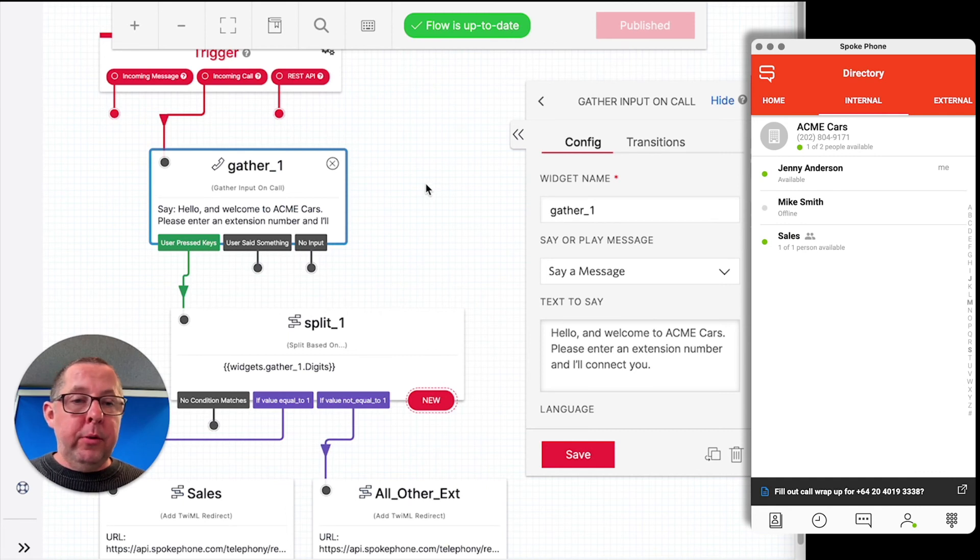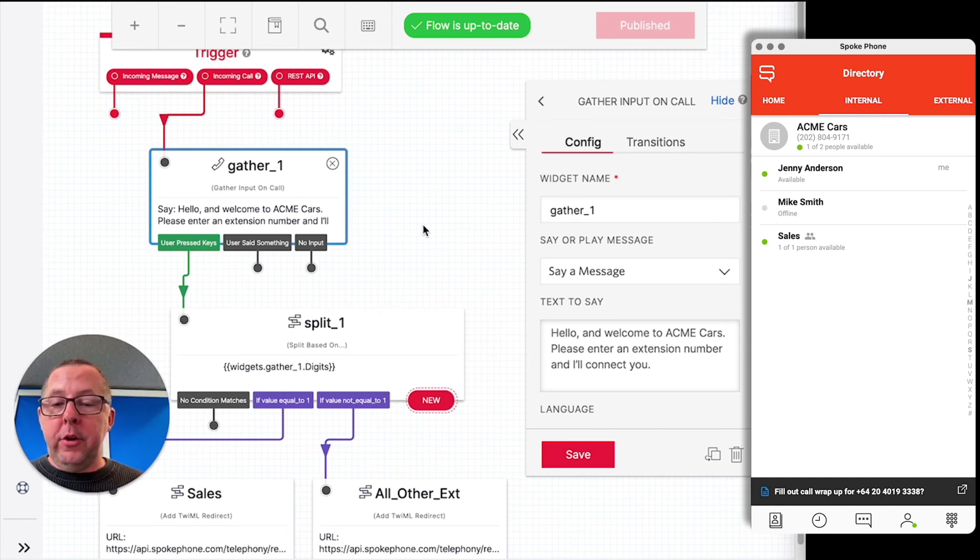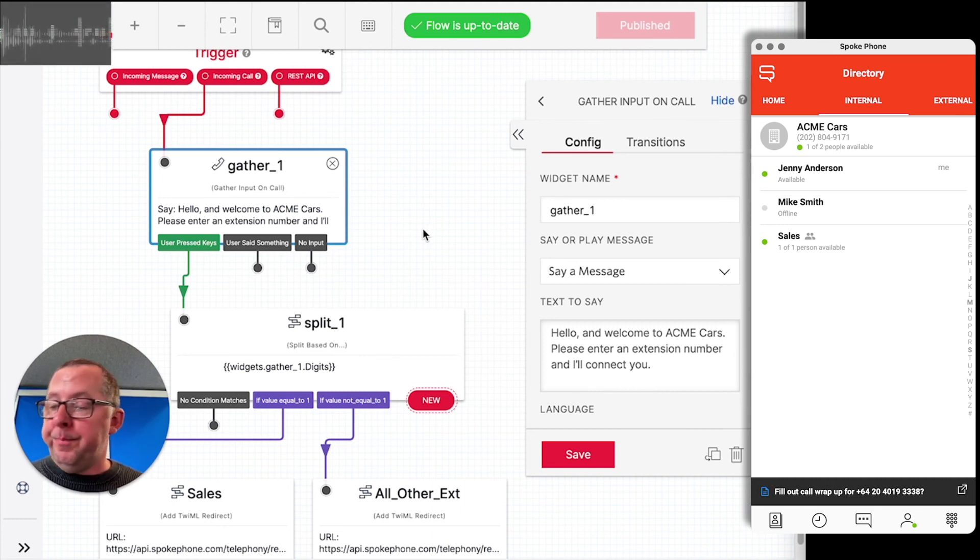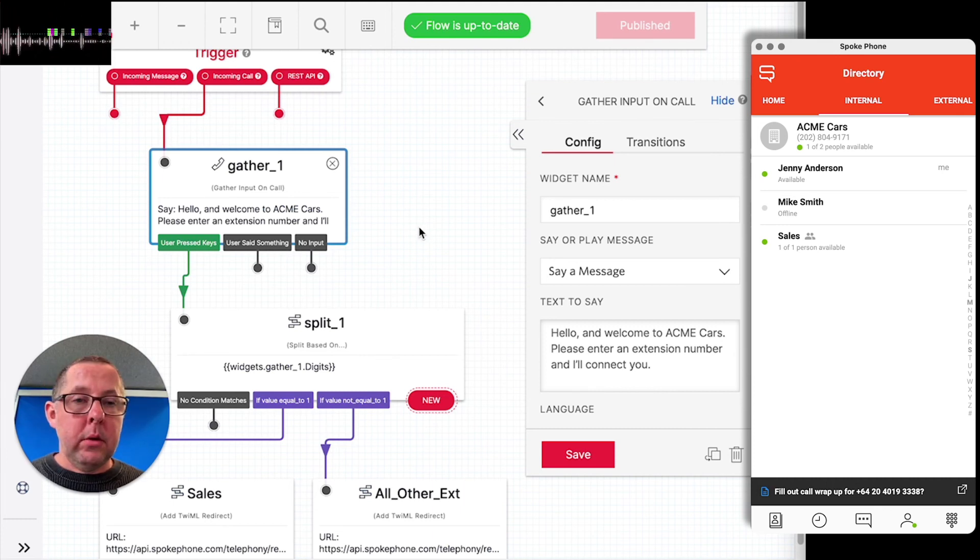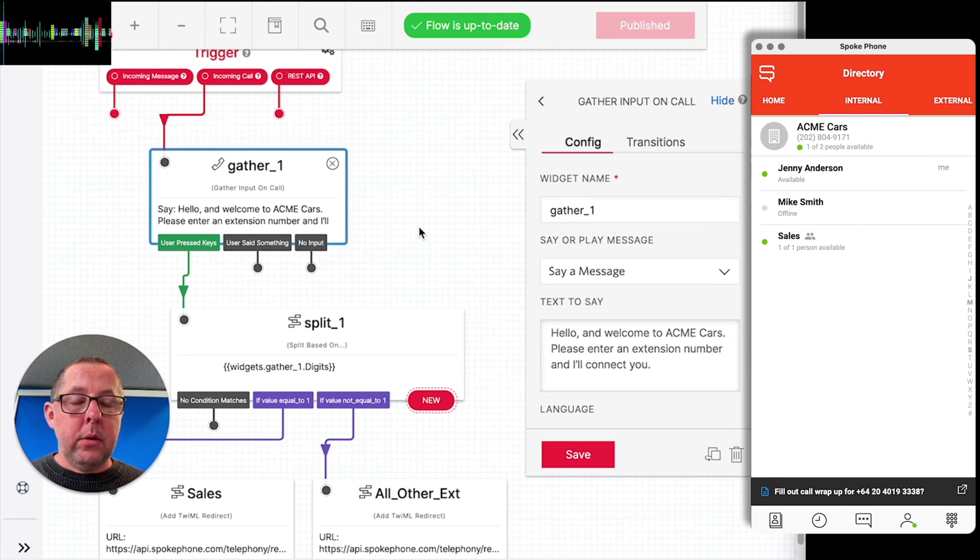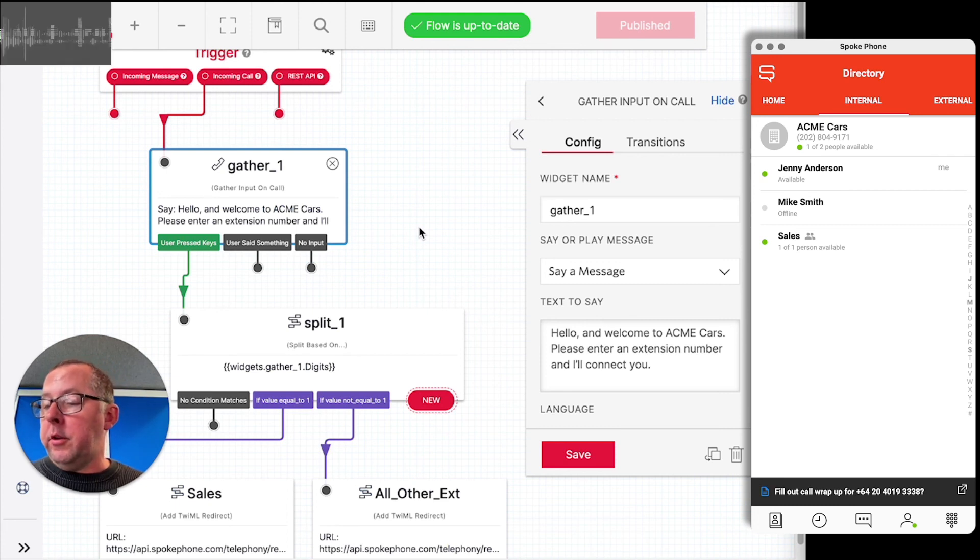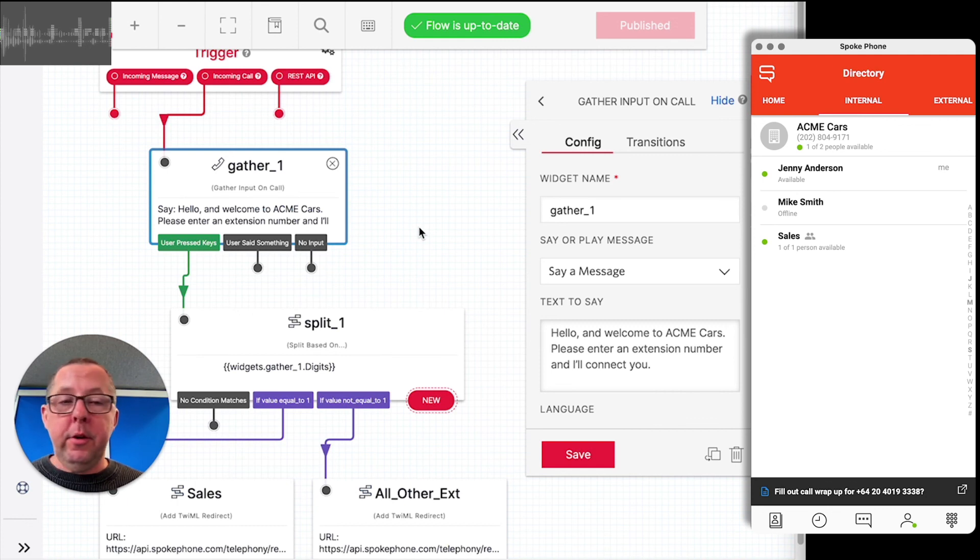All right. So that was the flow dialing into sales. Let's show the other one where we enter an extension. So this time the customer is going to dial in. Hello, and welcome to ACSI cars. Please enter an extension number and I'll connect you. All right. So this time we're going to enter extension 100, which is Jenny's extension.